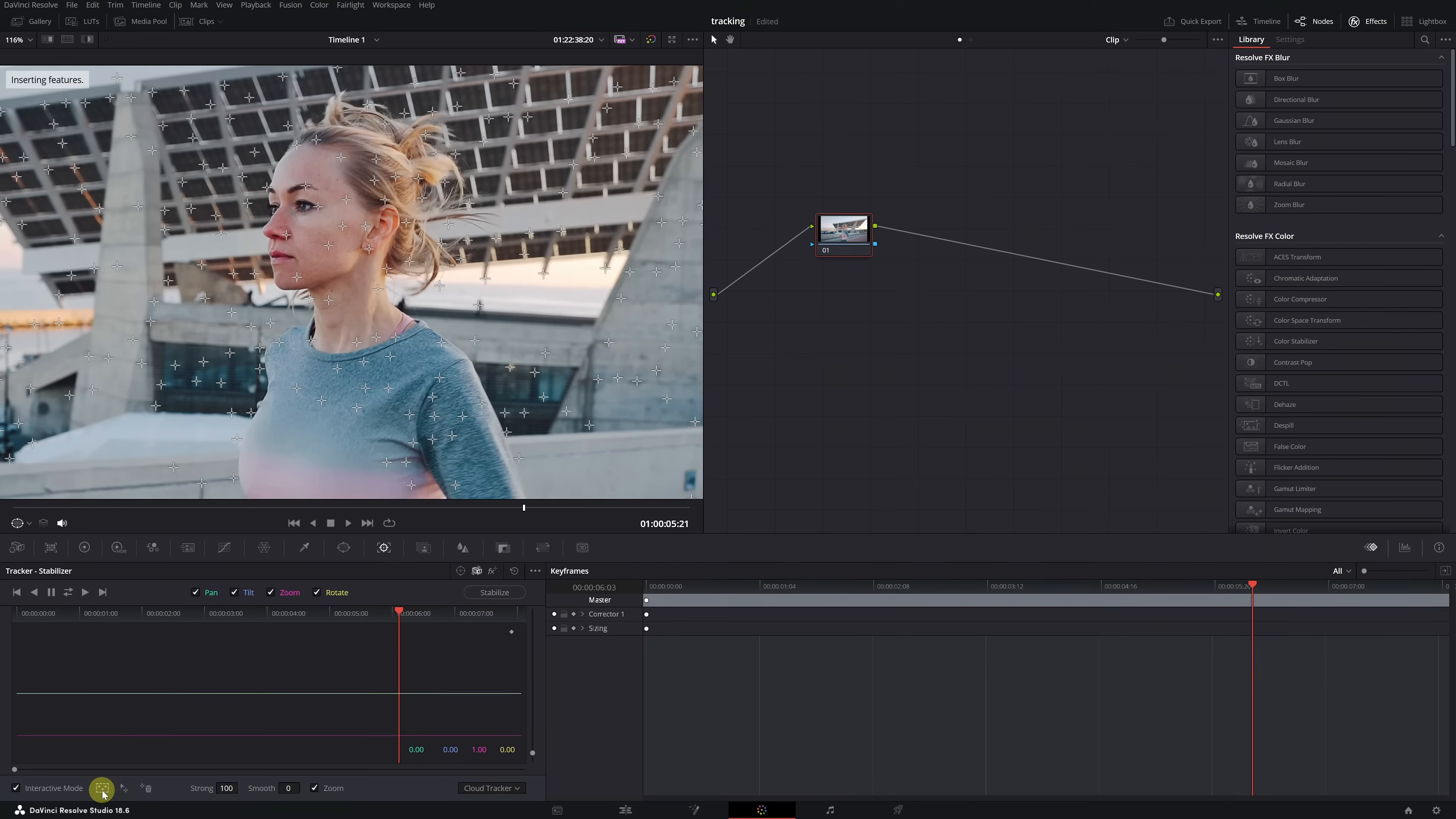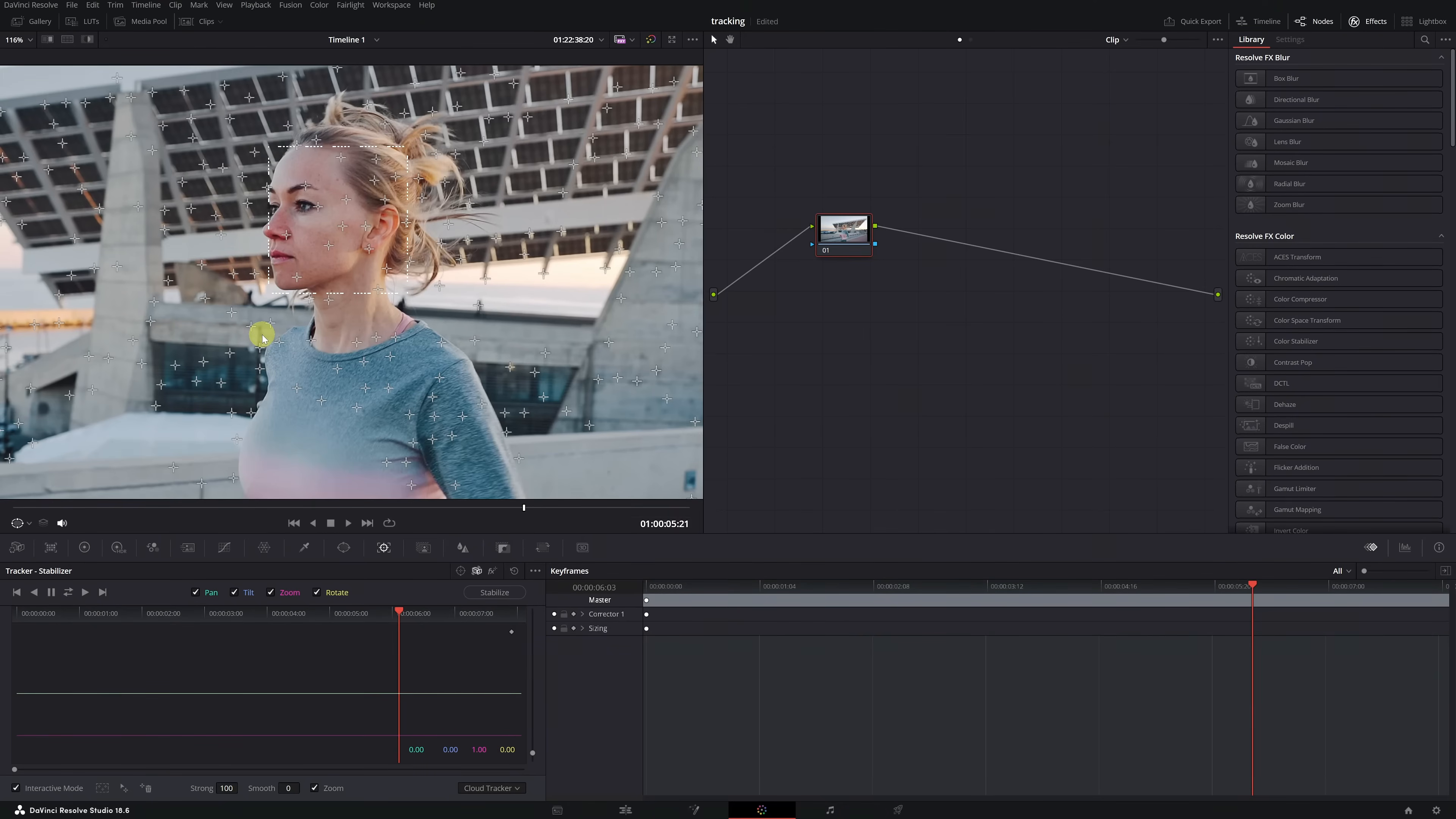Now, we left-click on the face and select the entire area we wish to track. Once we've selected the face with this square, we'll see that we still have all the tracking points in the video.